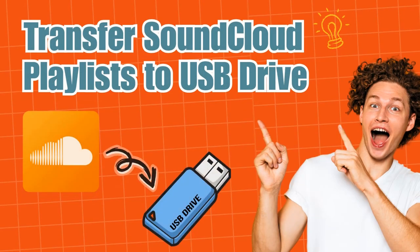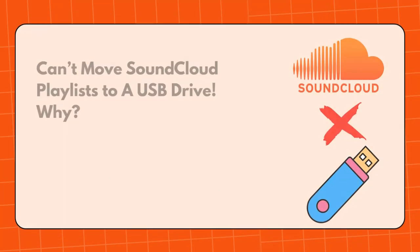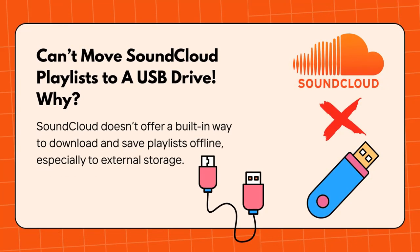Hey everyone, welcome back to the Maxim channel. In this video, we'll show you how to transfer SoundCloud playlists to USB. If you're a SoundCloud user, you've probably noticed you can't just copy your playlists from SoundCloud to a USB drive. So why's that?